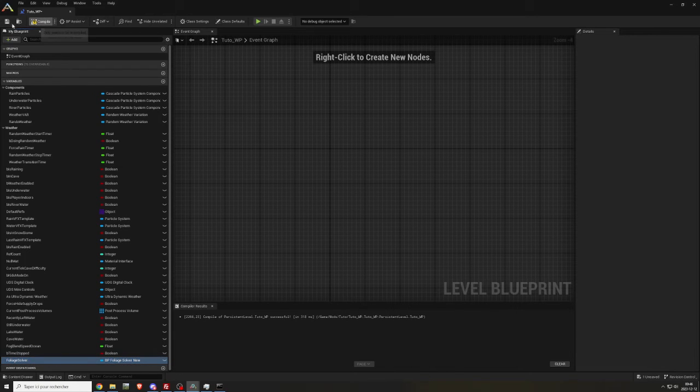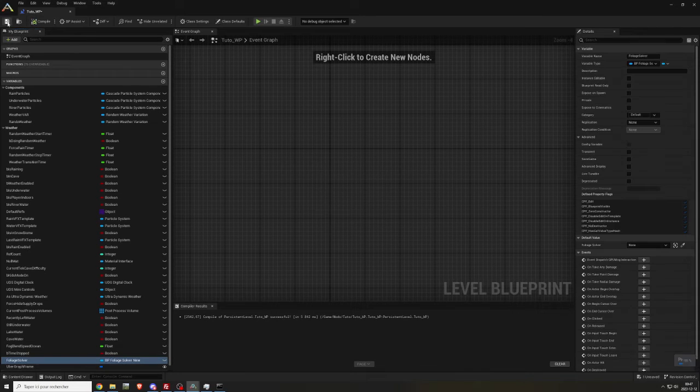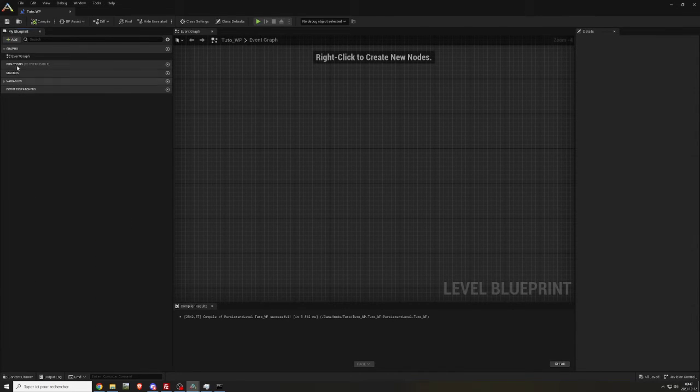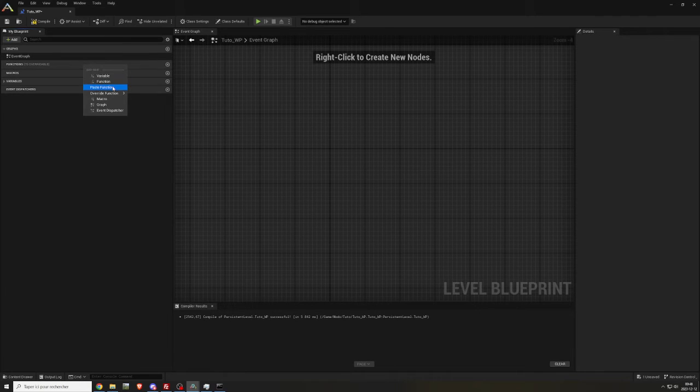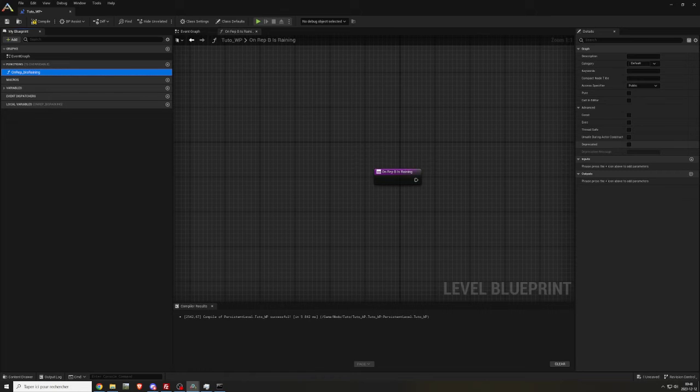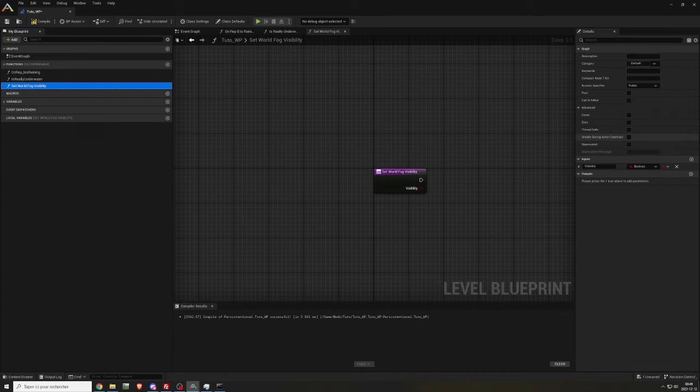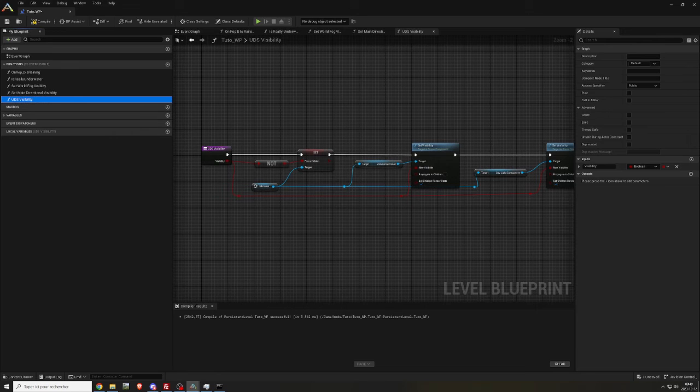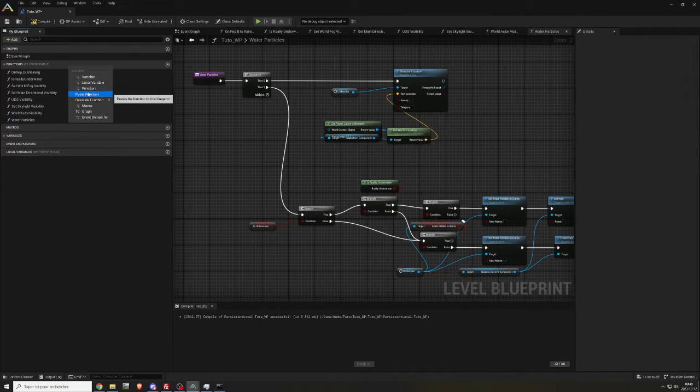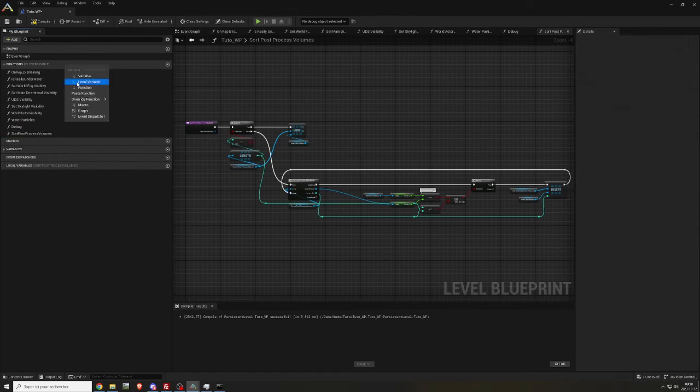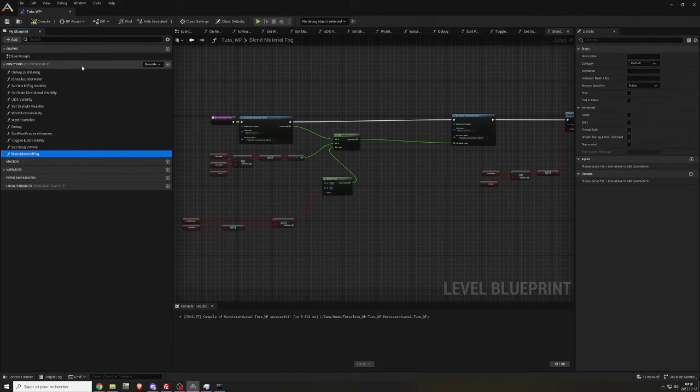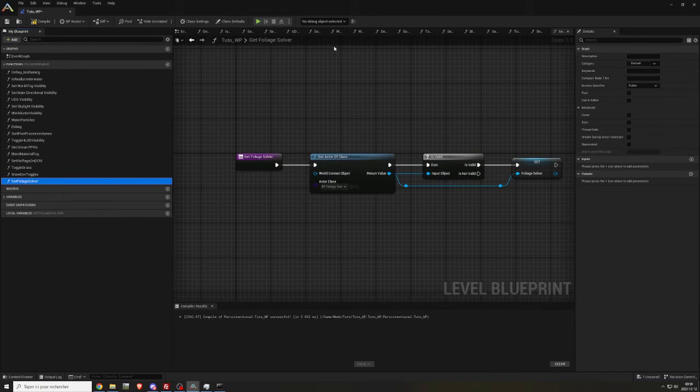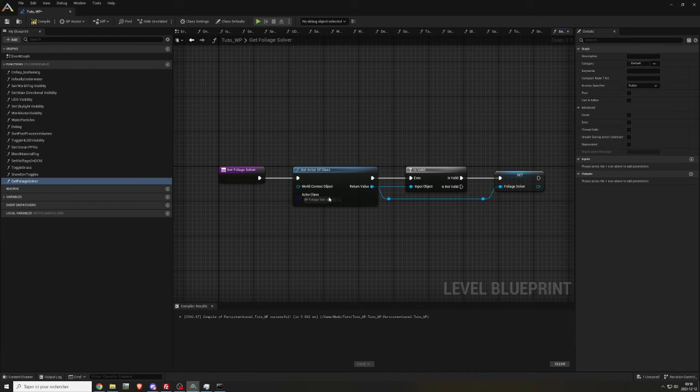When it's done, compile and save. Now, copy and paste all the functions. When it's done, verify that everything is okay.